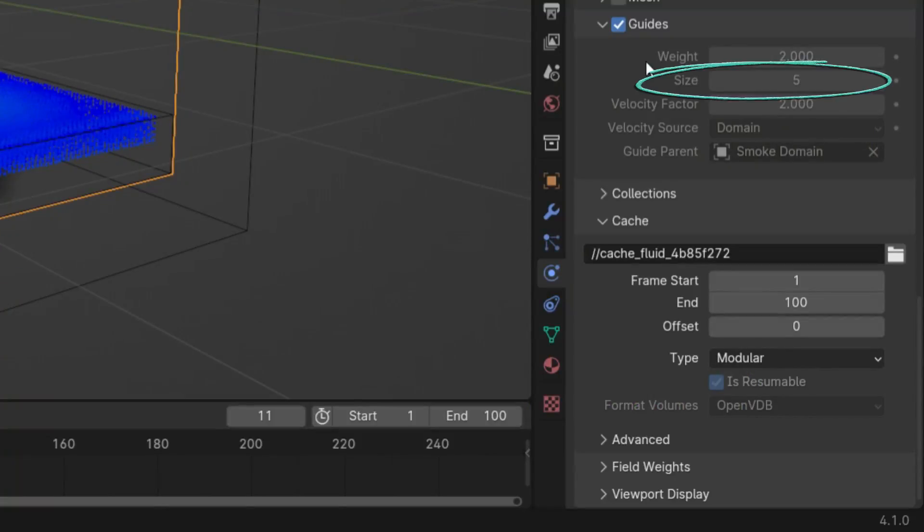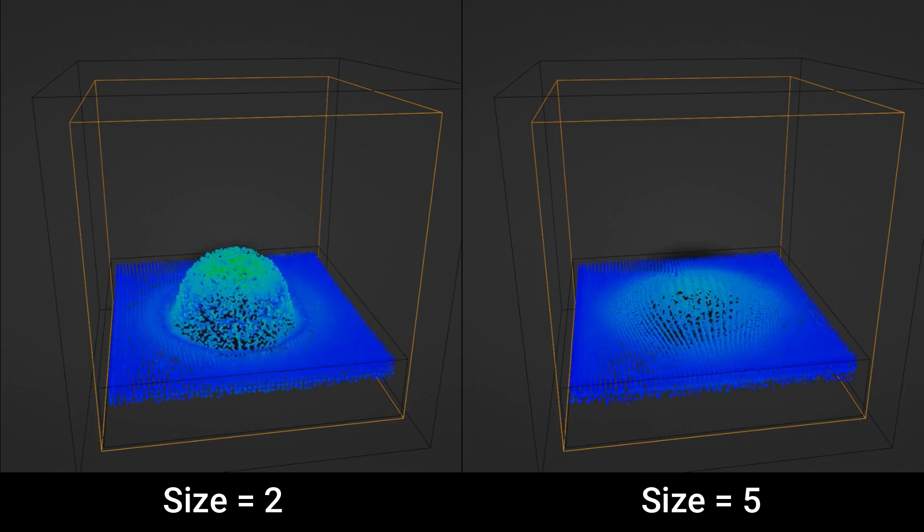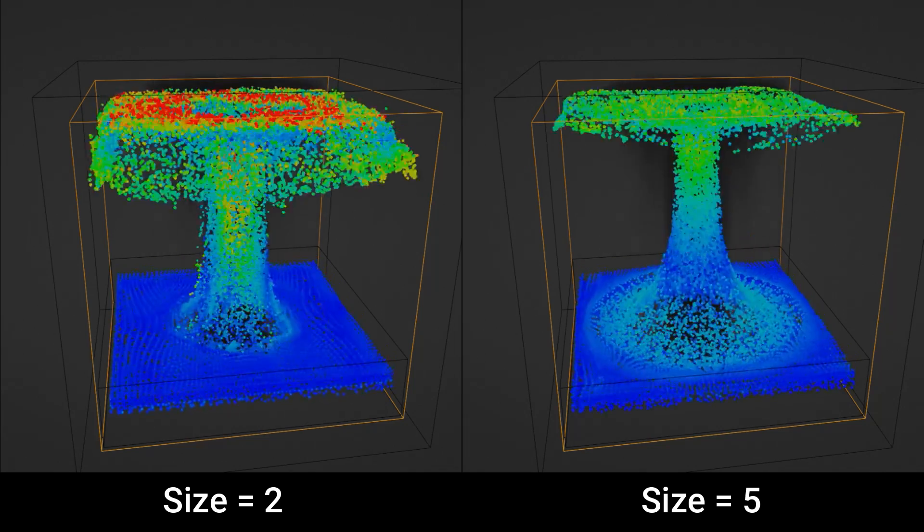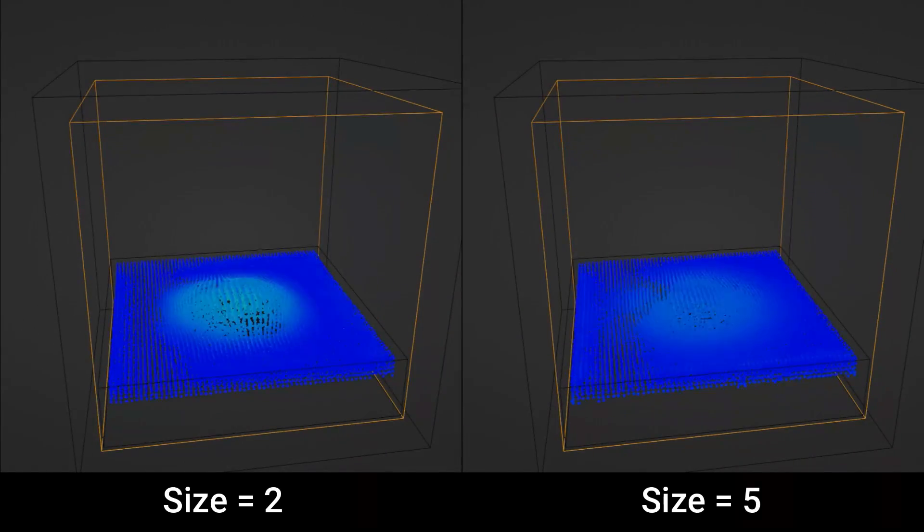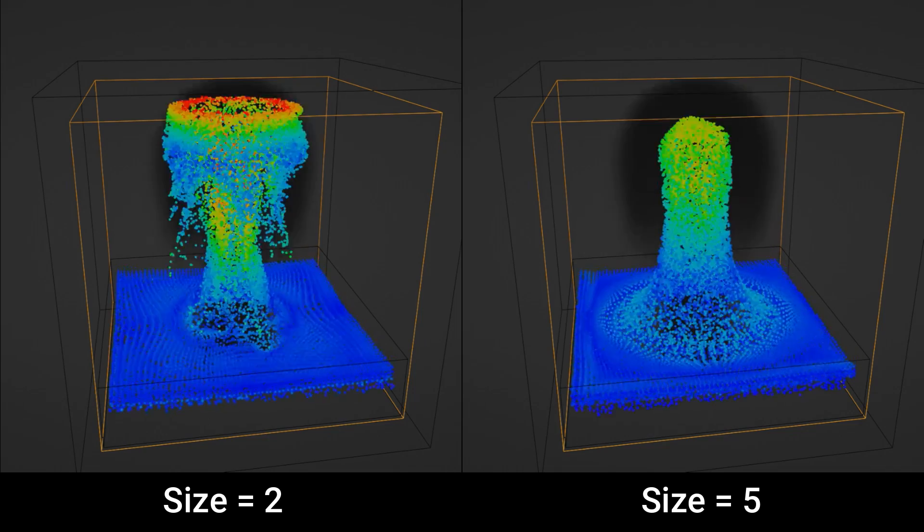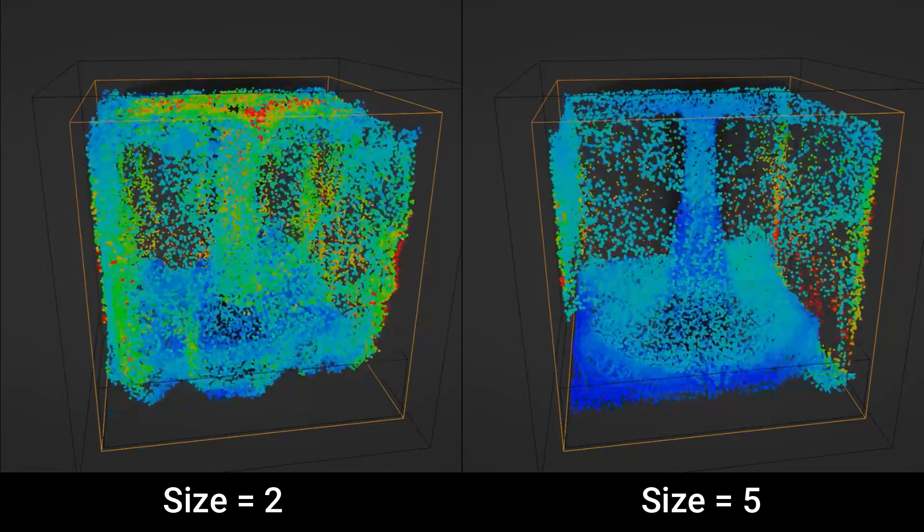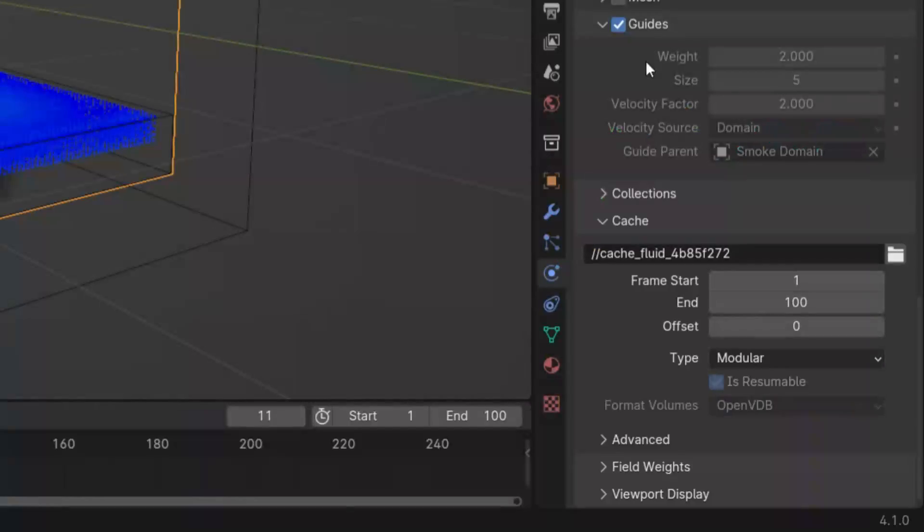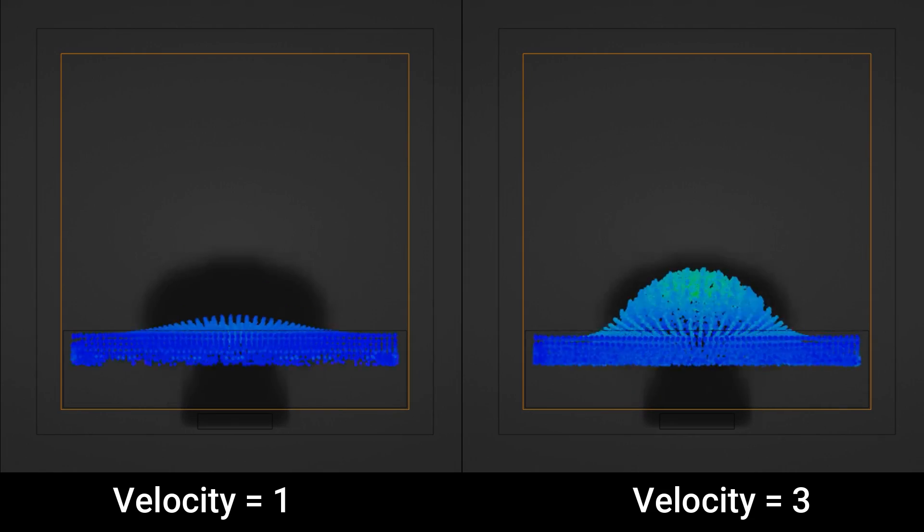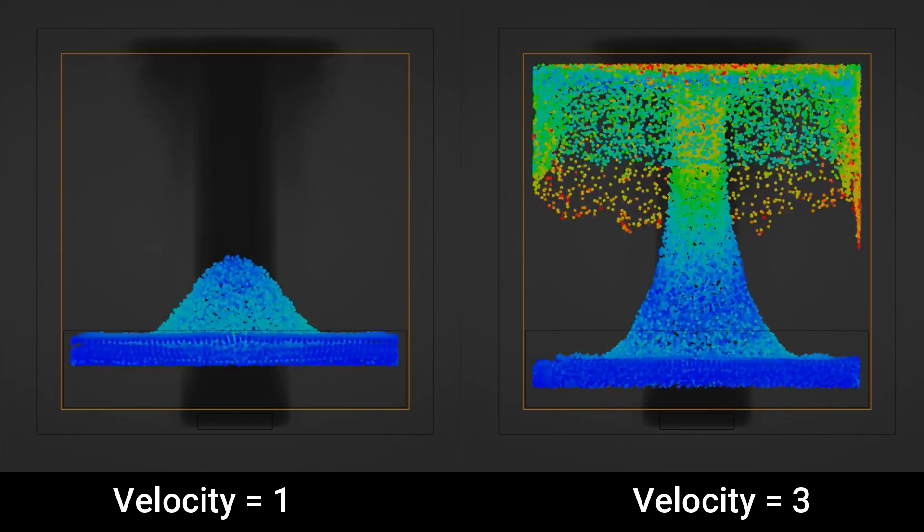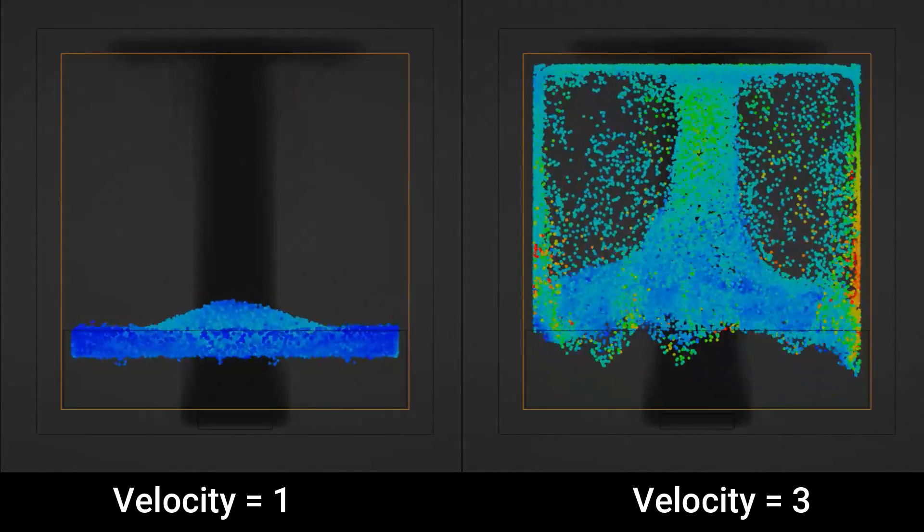The size is the size of the guiding. Higher values result in larger vortices. The velocity factor controls how much velocity the smoke will give to the fluid. Higher values result in greater guiding velocities.